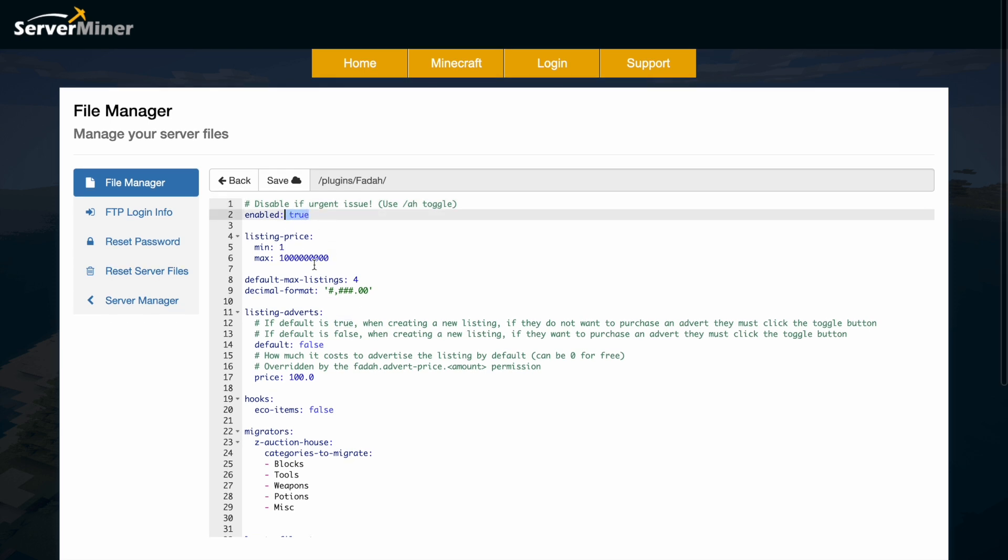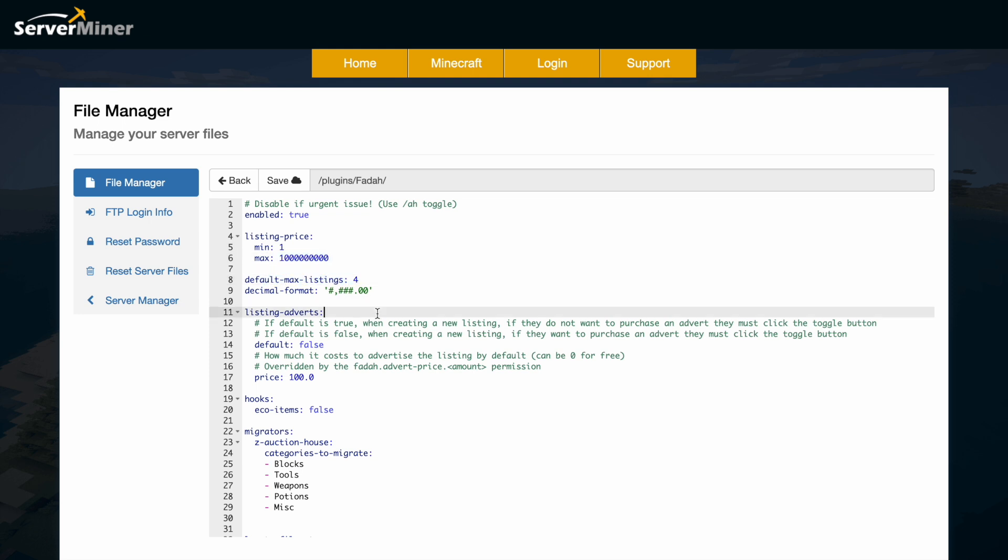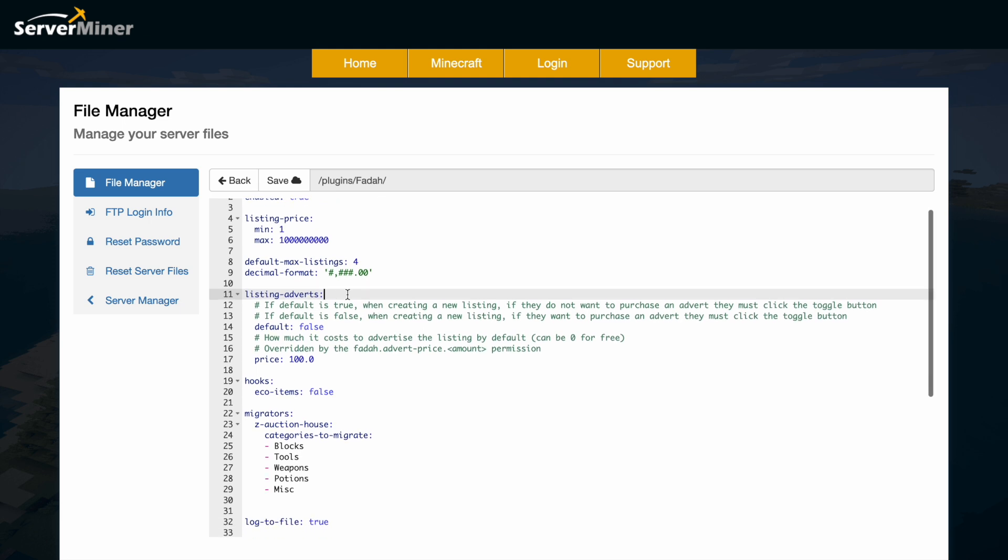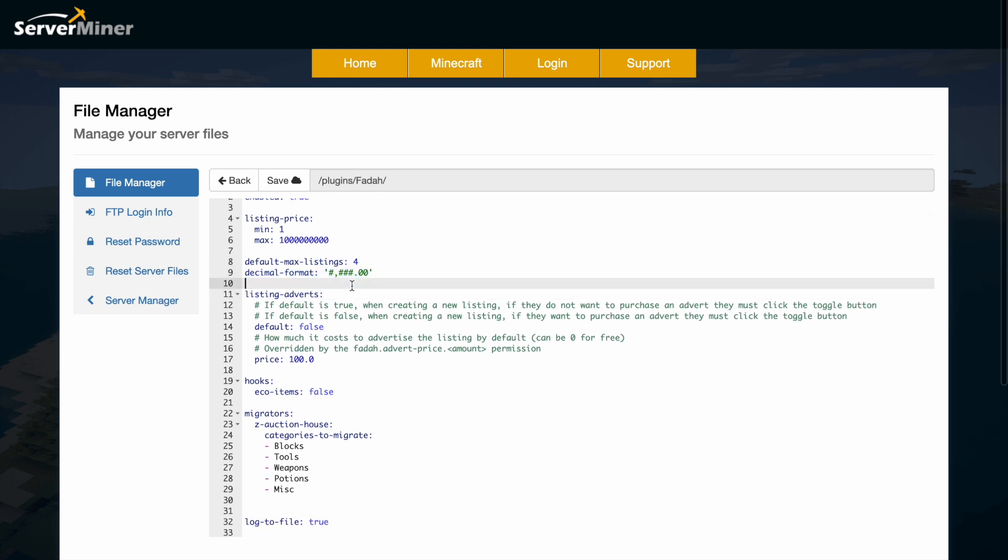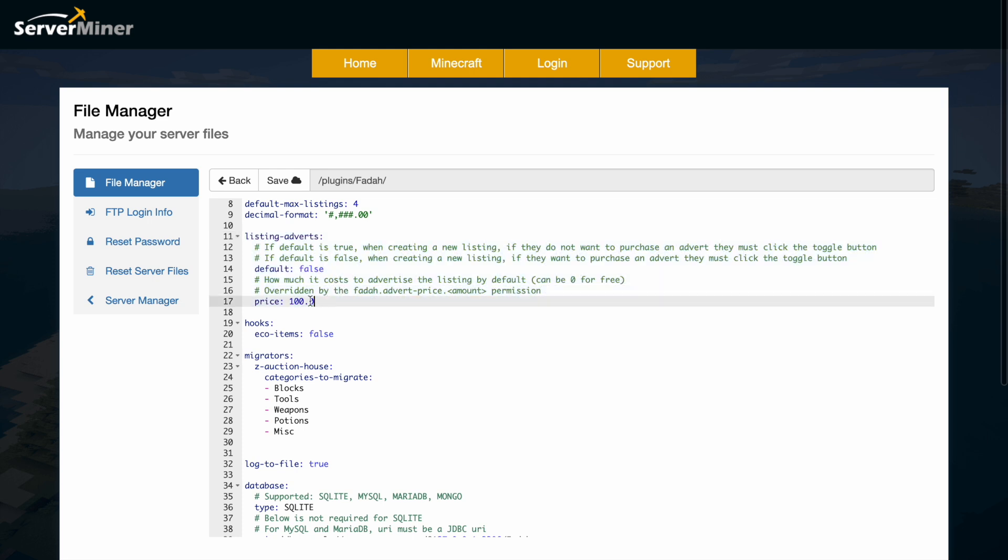So enabled yes, listing min/max price so $1 to what's that 100 million or something and then default max listings so you can change that and then also change the decimal format. Then we have the listing advert so we had a look at that briefly and it's $100 by default, you can change that and whether it's default yes or no.